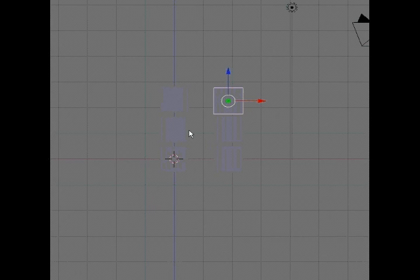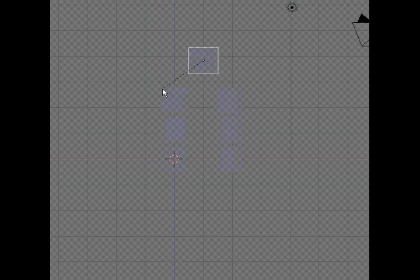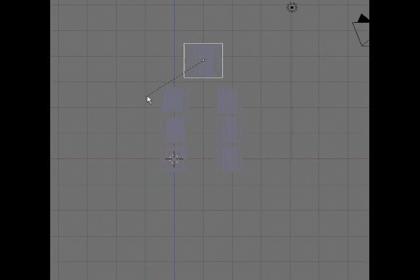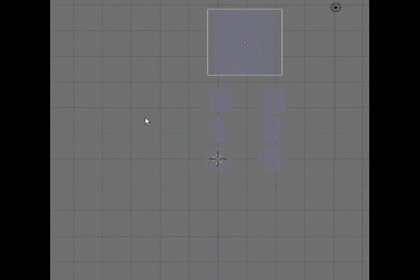Now I'm going to duplicate that cube again and put it in the middle. Then I'm going to hit the Size key, which is S. Make it a little bit bigger for the body. It seems to be overlapping the legs, so I'm going to move it up a little.